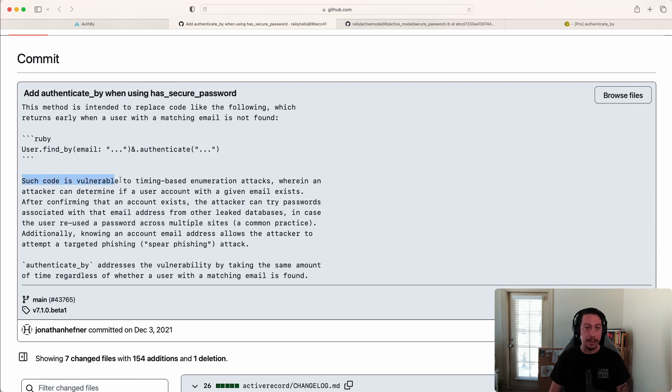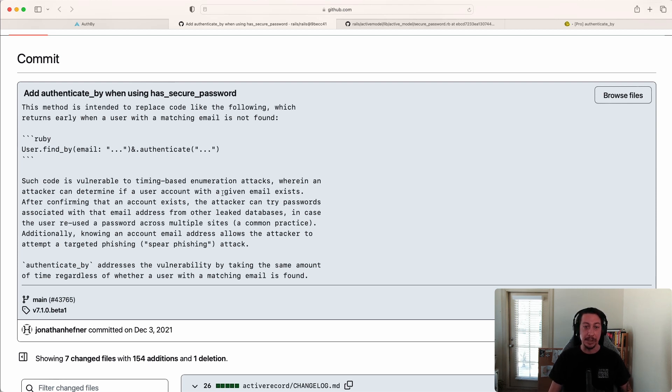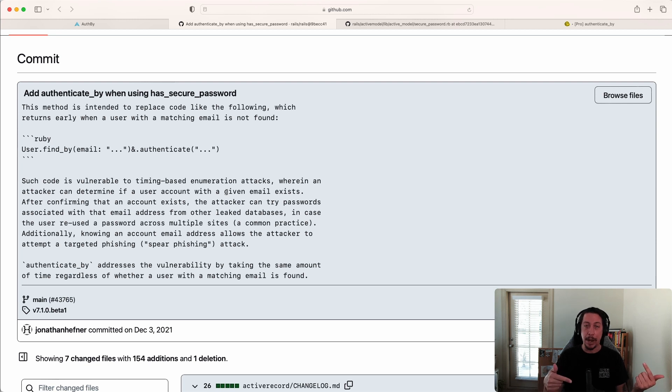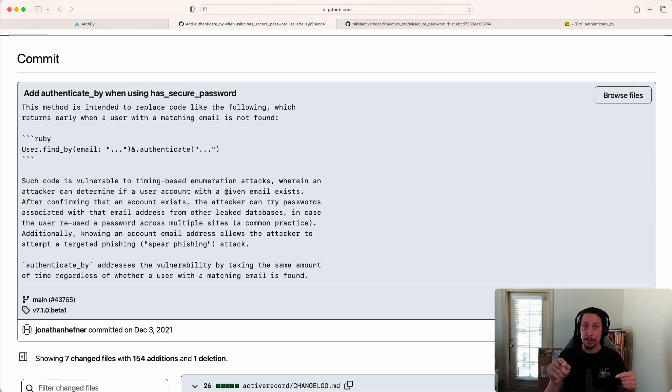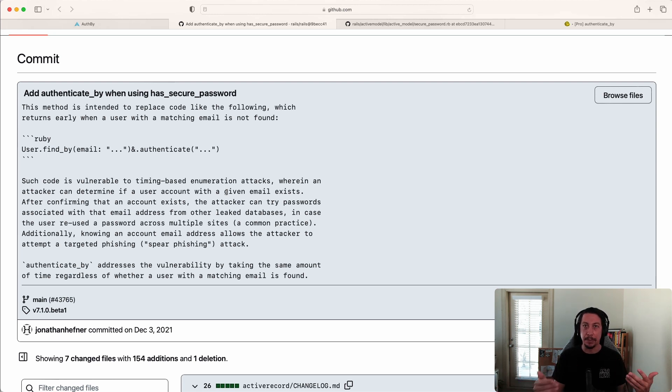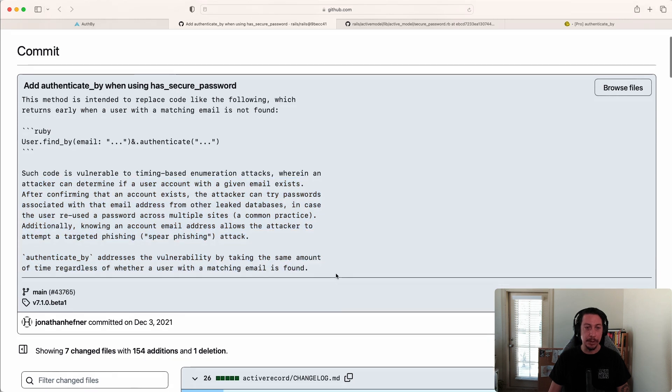the code is vulnerable to timing-based enumeration attacks. We'll get some examples of this as we dig in, but basically a user can determine if an account exists with a given email whether or not they got the password right. Based on the response time of your application, an attacker can tell 'oh, I probably stumbled upon an account that exists with this email' even though the password was wrong, and that's solely based off the response time of the app.